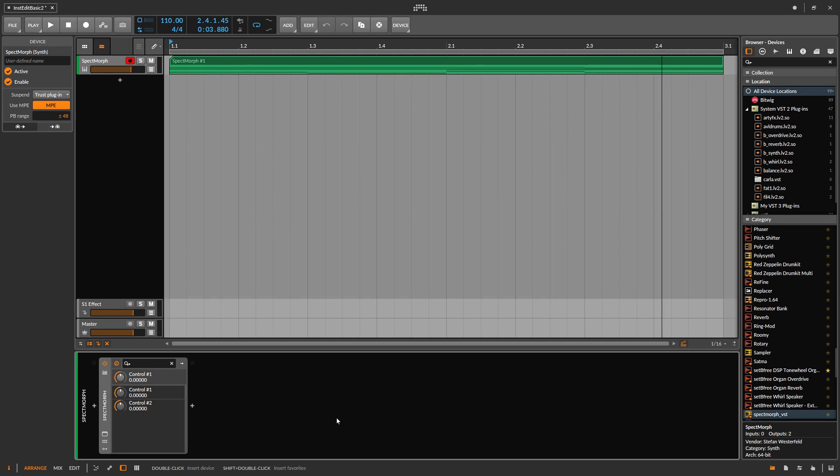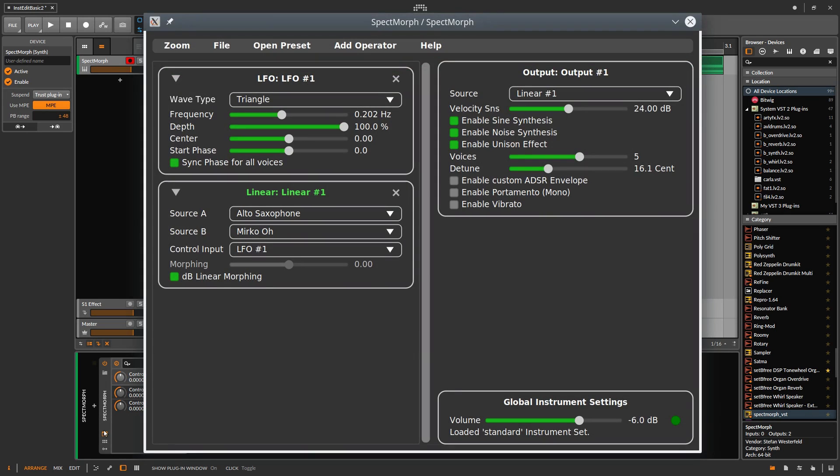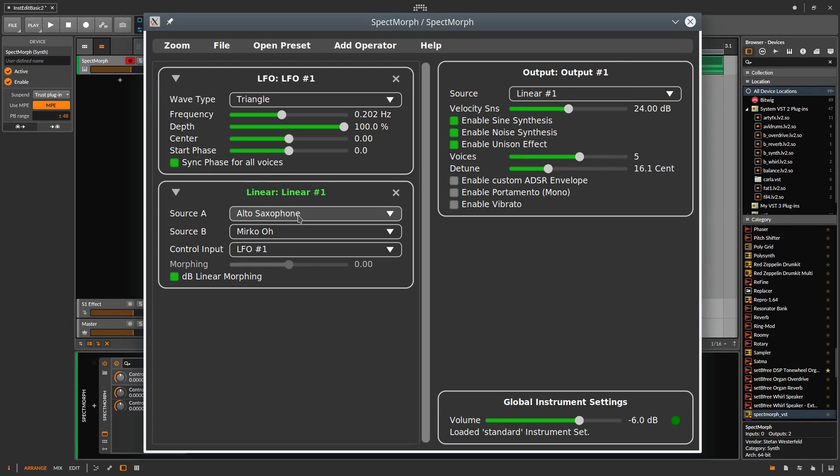The first step is to open the SPECTMorph window like this. As we can see, currently this performs morphing of two instruments, Mirko-O and Saxophone using the Unison effect.